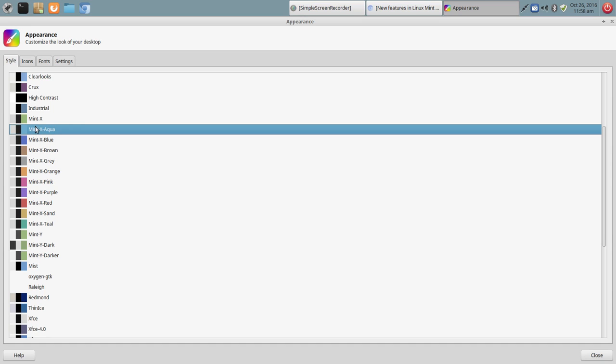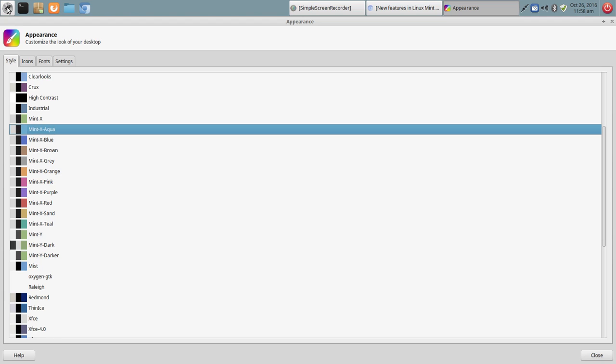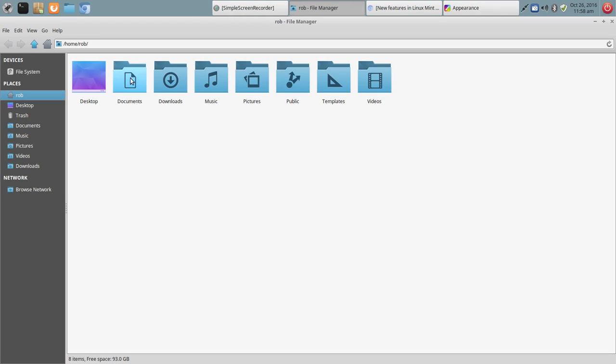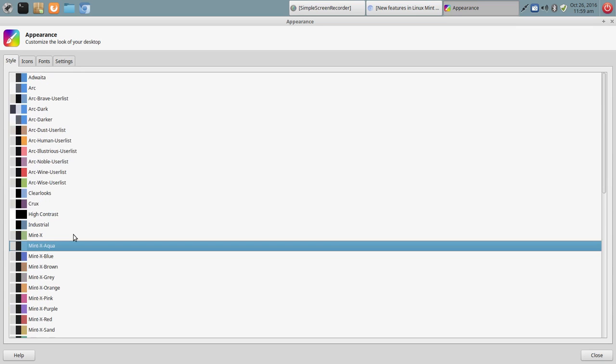And so what you see here are a lot of the Mint X themes. And they're very nice. Again, very consistent throughout the user experience. You're seeing consistency in everything from the XFCE panel to file manager panel. And it just really works well throughout the system. So Mint X Blue, just attractive colors, attractive combinations.